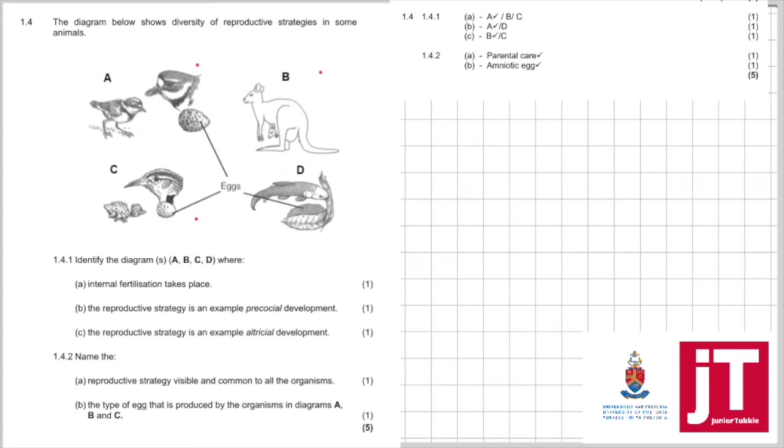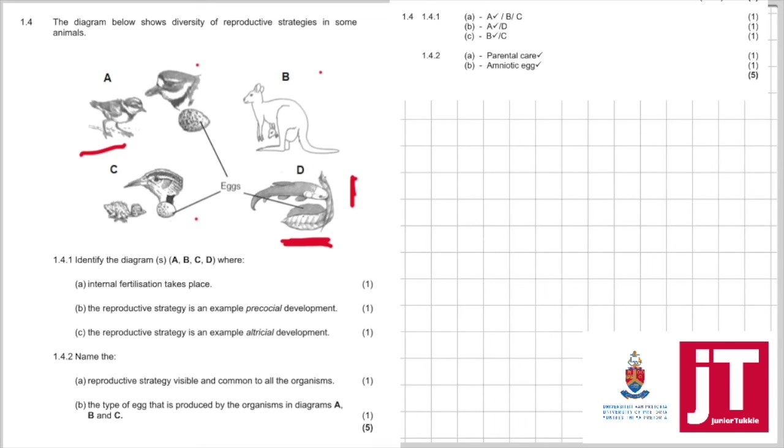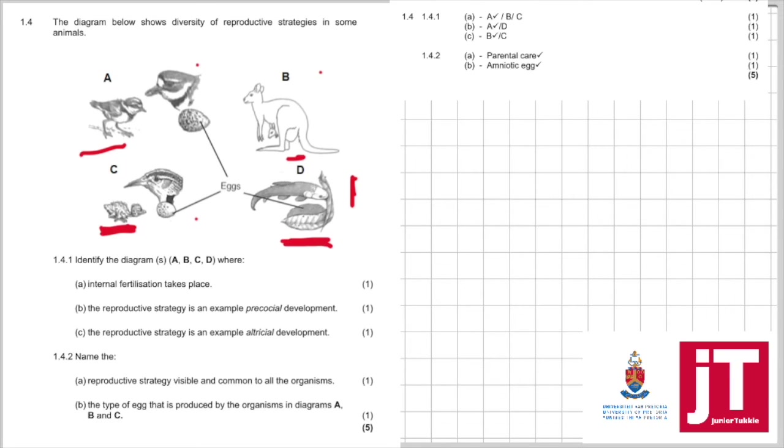The reproductive strategy that's an example of precocial development. I would have went straight for A. It's easy. Your memo also has D. That might have not been easy to know, but I would have went with A. The reproductive strategy that's an example of altricial development. I can see immediately. It's for one mark. I can see it in C. The memo also wants B as well, but you might not have known that. So, C would have been your best option.